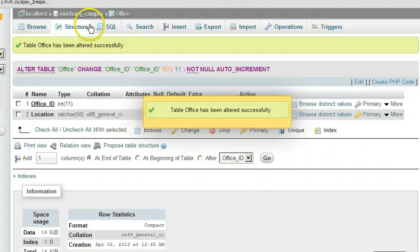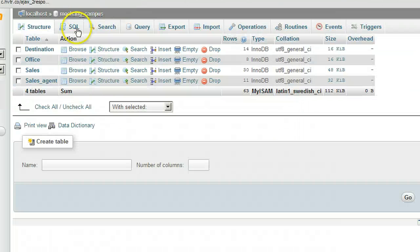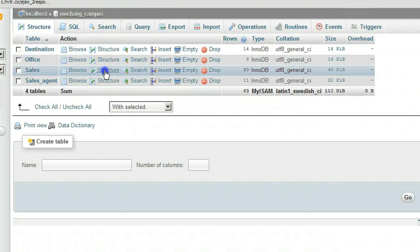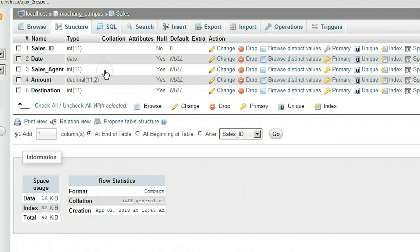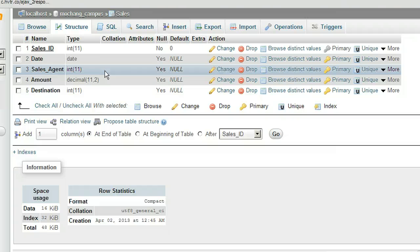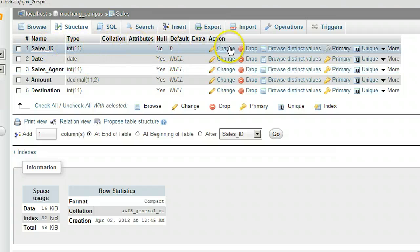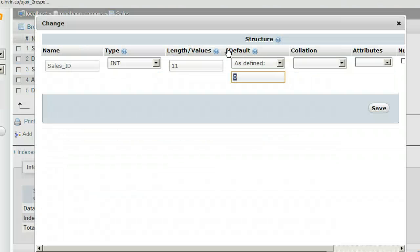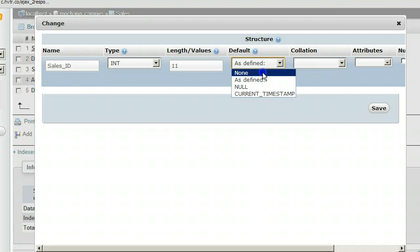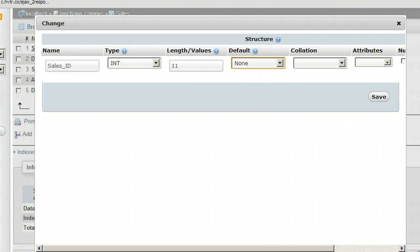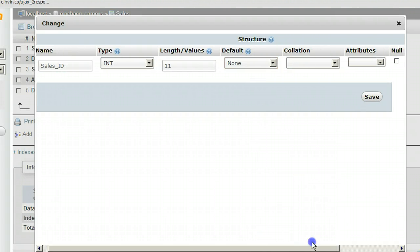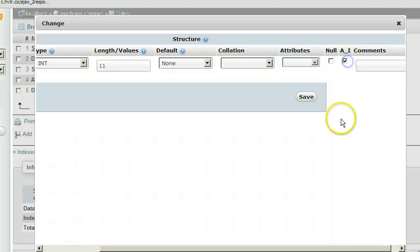Go back to the database table list. For Sales, click Structure. For Sales_ID, click Change. Change the default to None. Click the A_I auto-increment checkbox. Click Save.